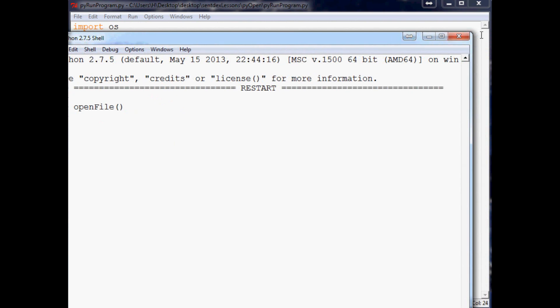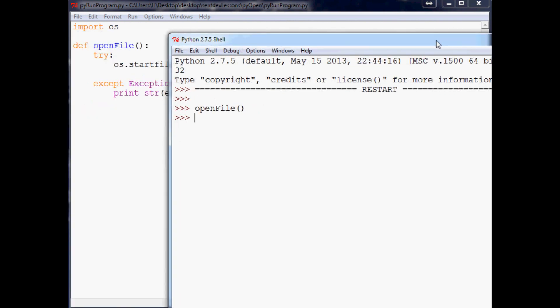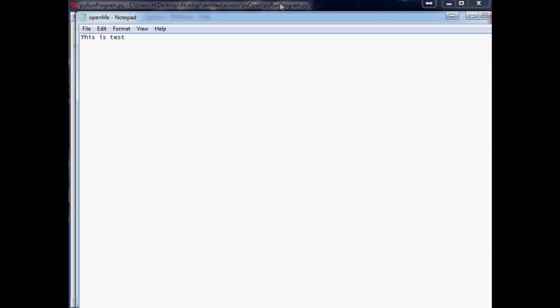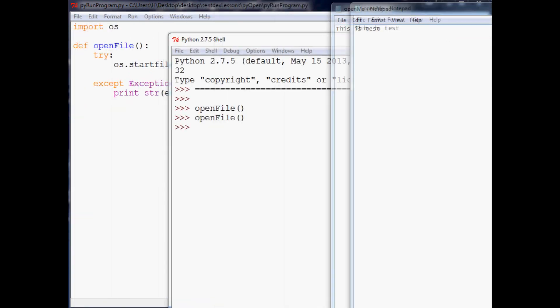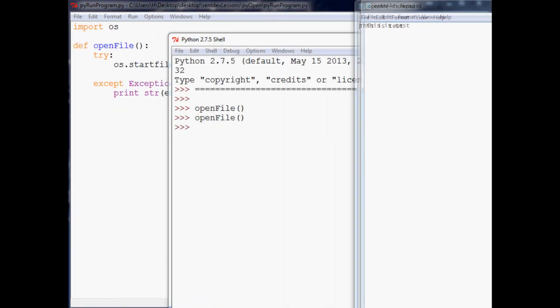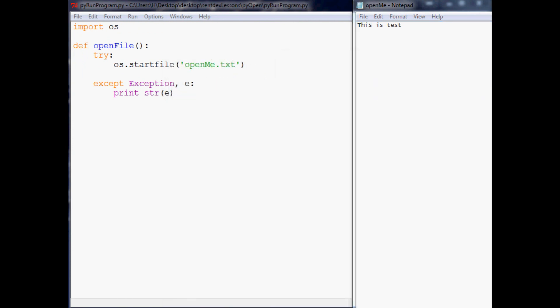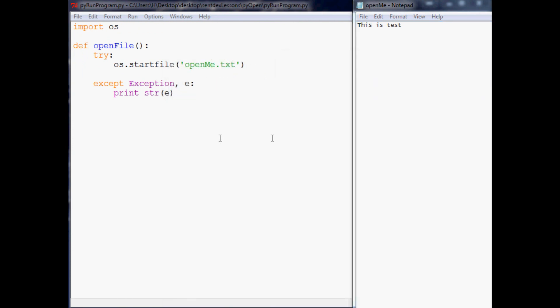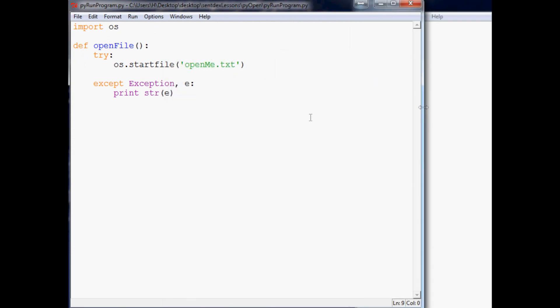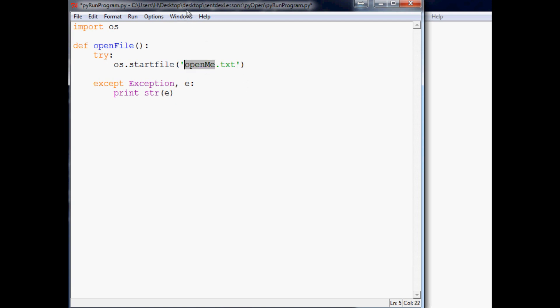But what if we actually want to close that program, right? And in fact, let me bring that back up. There it is. I'm going to put it, I guess we'll just stick it over here for now. Now, what if we want to close that file? Well it's a little bit different. Like you can't close the file based on openme.txt. And if someone wants to prove me wrong, go ahead. But normally you need the PID.